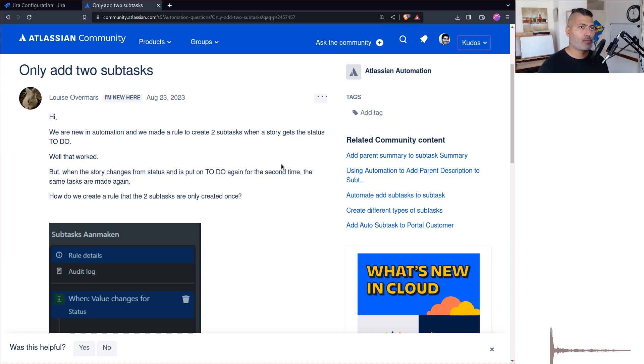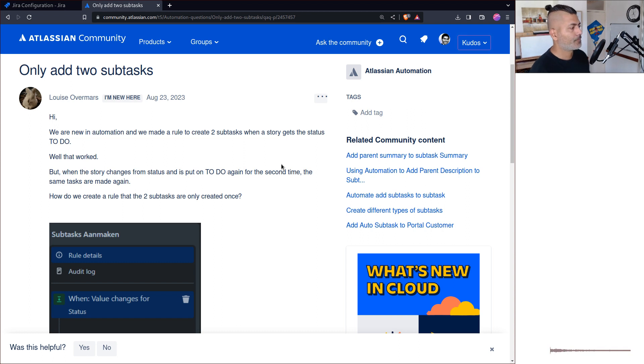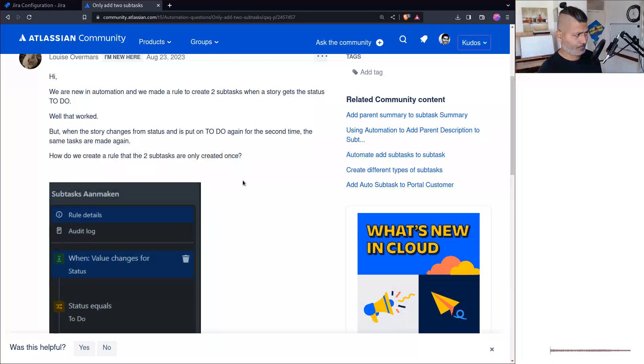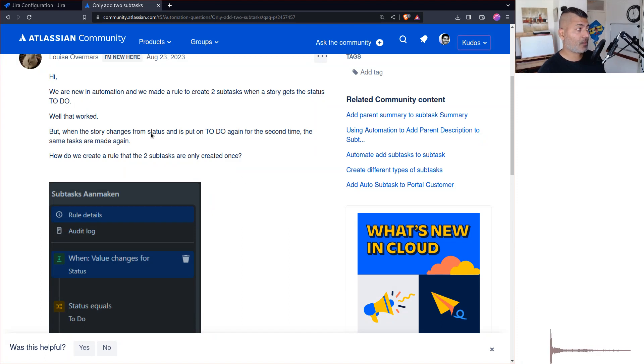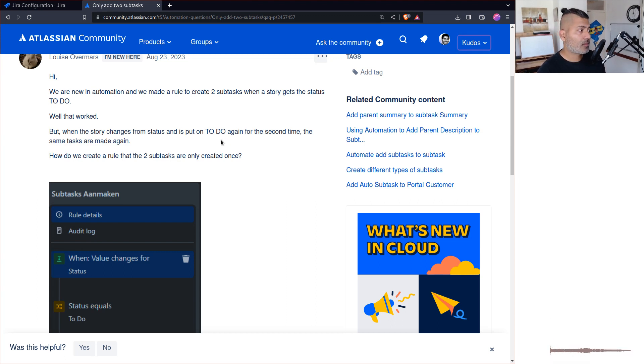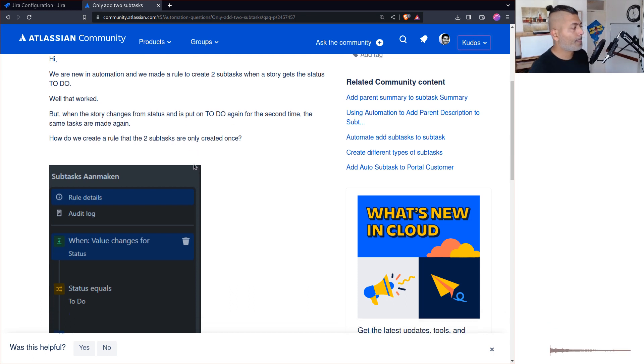To solve this problem, you need to go to your rule. For example, in this case the user is saying that whenever the story status has changed to 'to do', there are some subtasks that are created and it happens all the time.